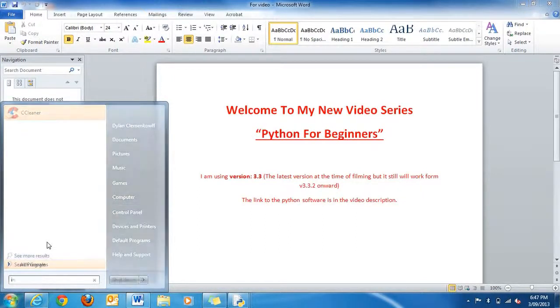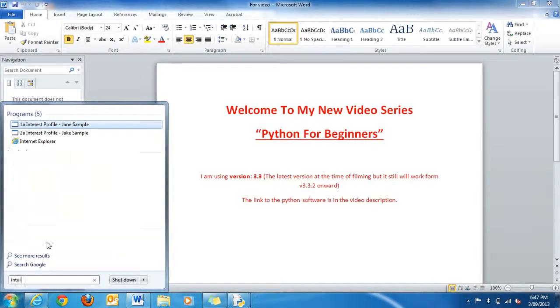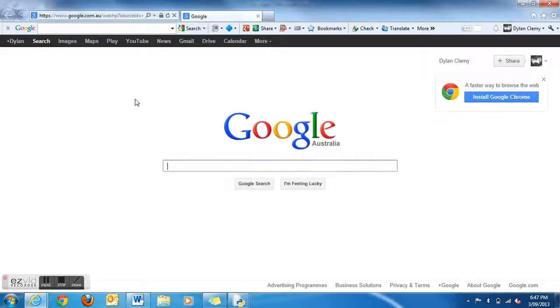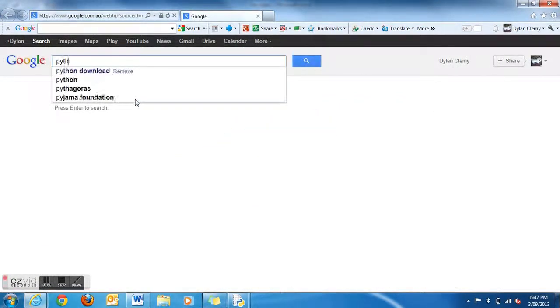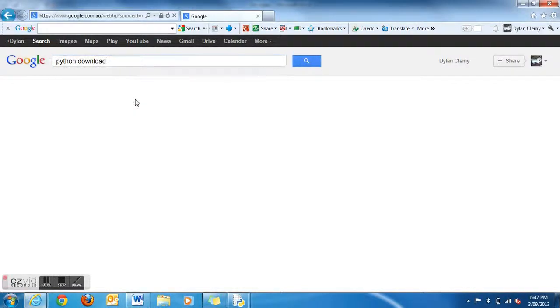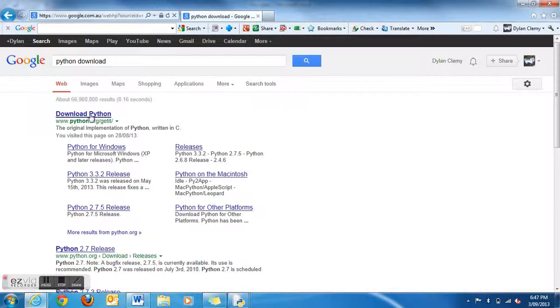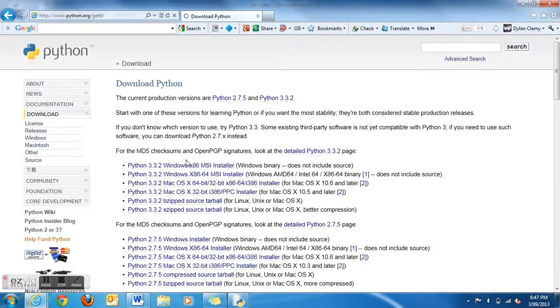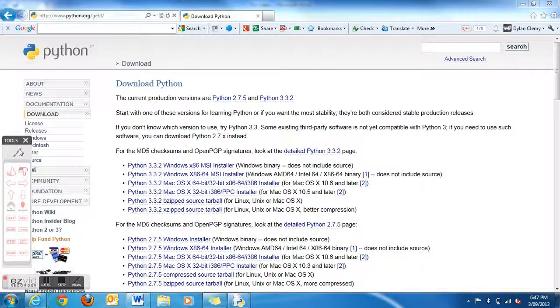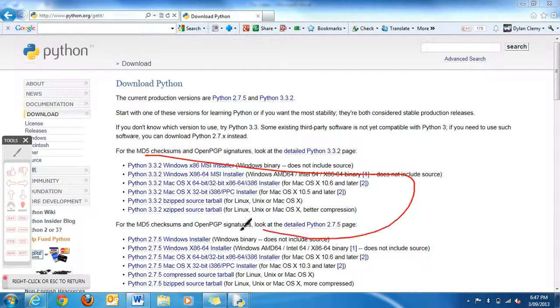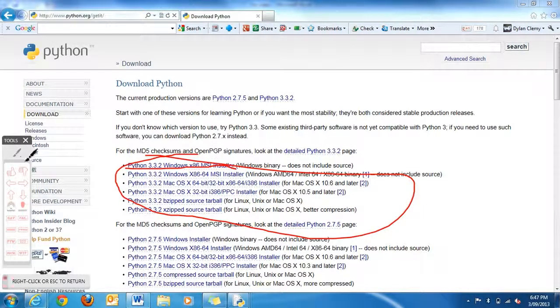First you need to open up your internet, go to Google, type in Python download, and then just go on the one that says download Python. These are the ones that you're going to be looking at. I've currently got Python 3 MSI.